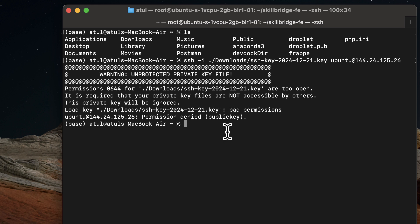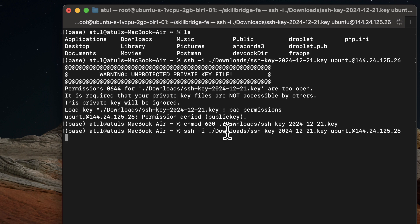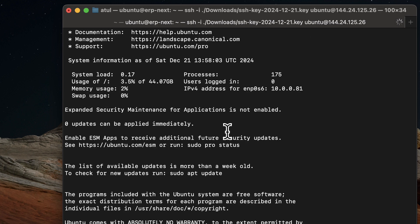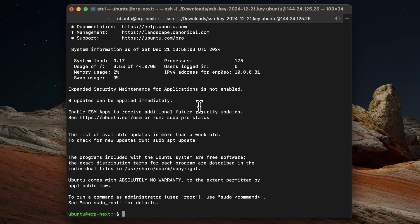So what I need to do is I need to change the permission chmod 600 downloads. Let's see now. So after changing the permission, we have it.